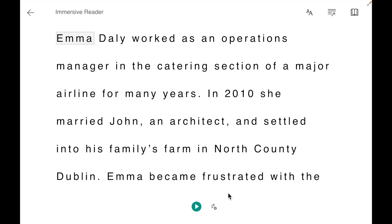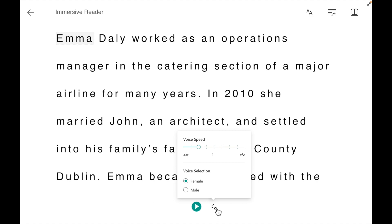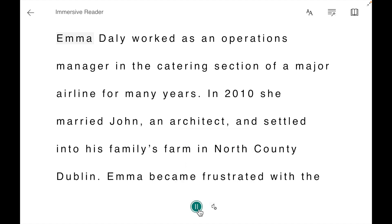Once in Immersive Reader, we have a number of options to work with. Down on the bottom you will see a little play button. If you select this, you can read out word by word what is on the screen. You can do this in either a female or male voice, or you can speed up or slow down the text. We will go with the selected options for the moment.